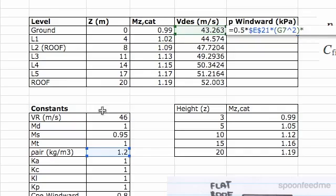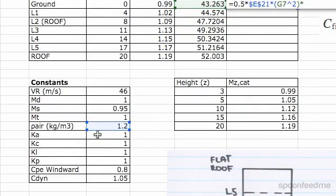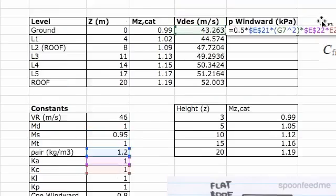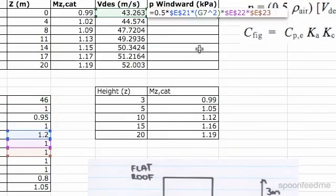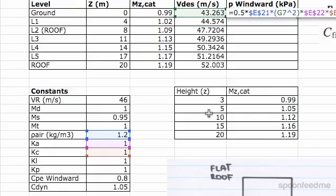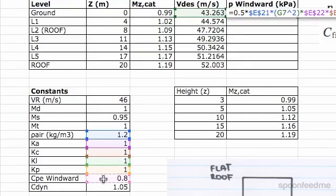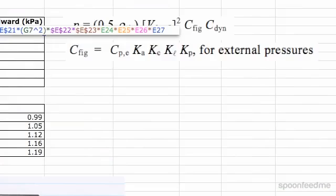Times by Cfig. Now Cfig was Ka, Kc, Kl, Kp, Cpe windward. So let's go: that one, which needs to be dollars; times this one, which also needs to be dollars; times by Kl, which also needs to be dollars; times by Kp; and times by Cpe, times by C_dynamic. I just need to go put dollar signs in front of all of them because they're all remaining constant.